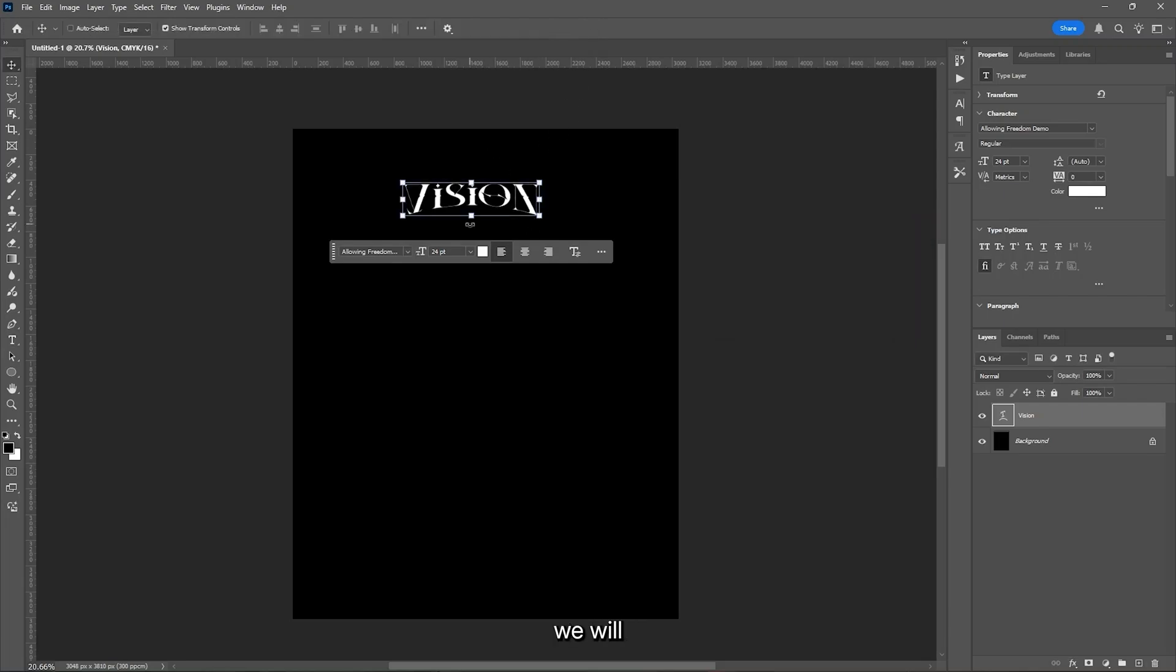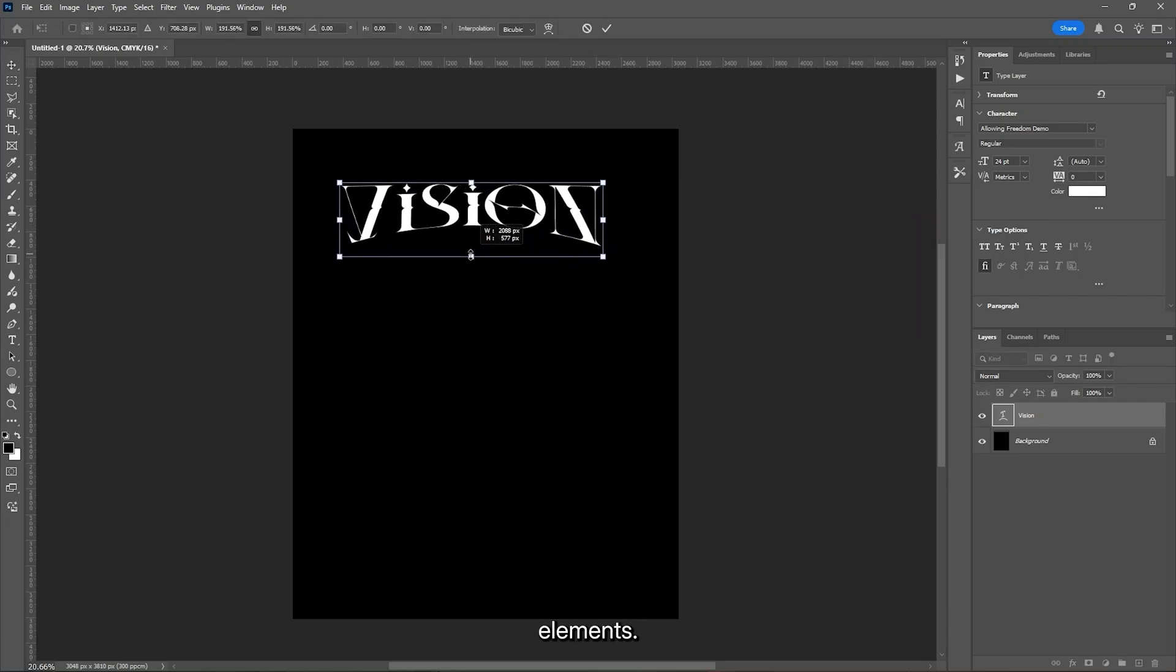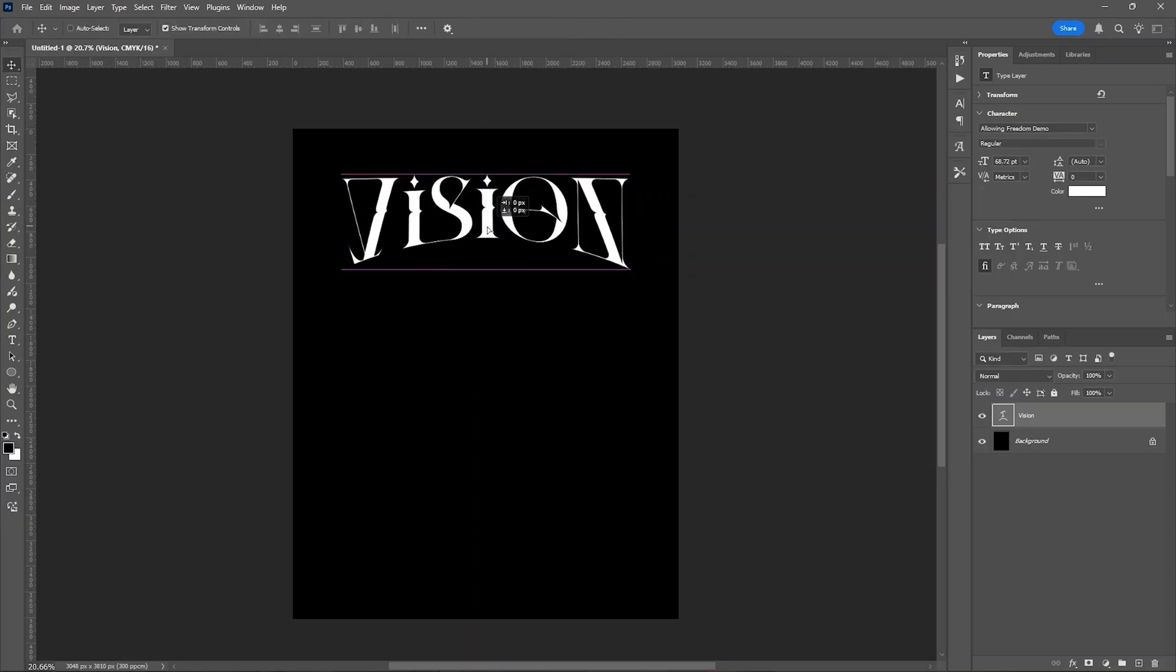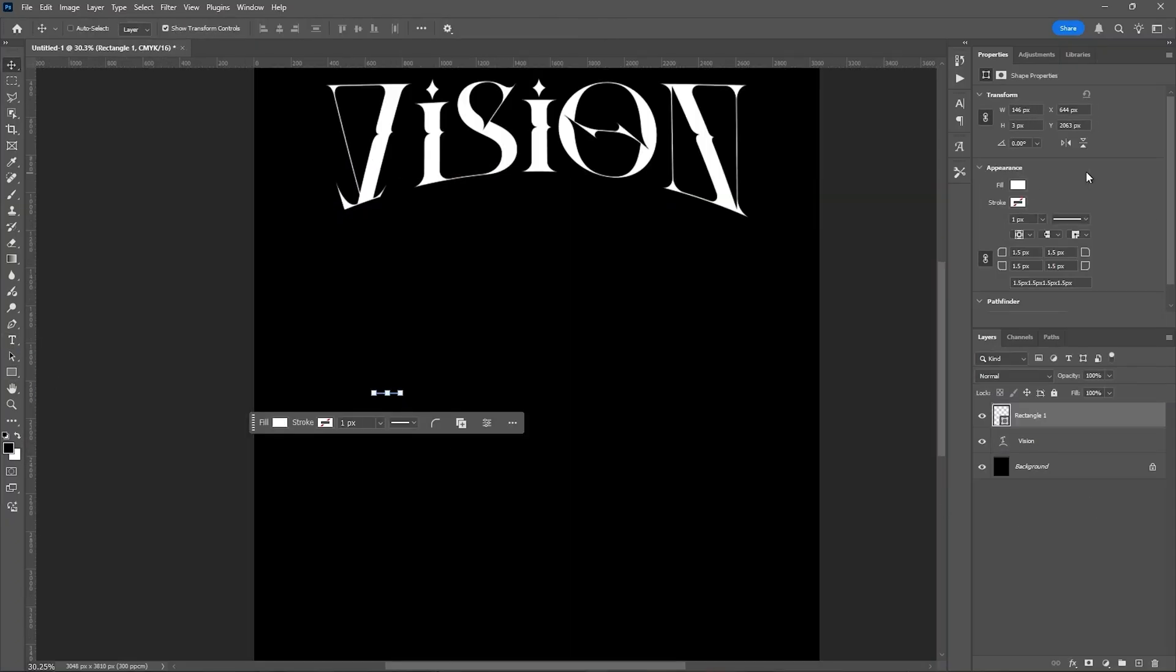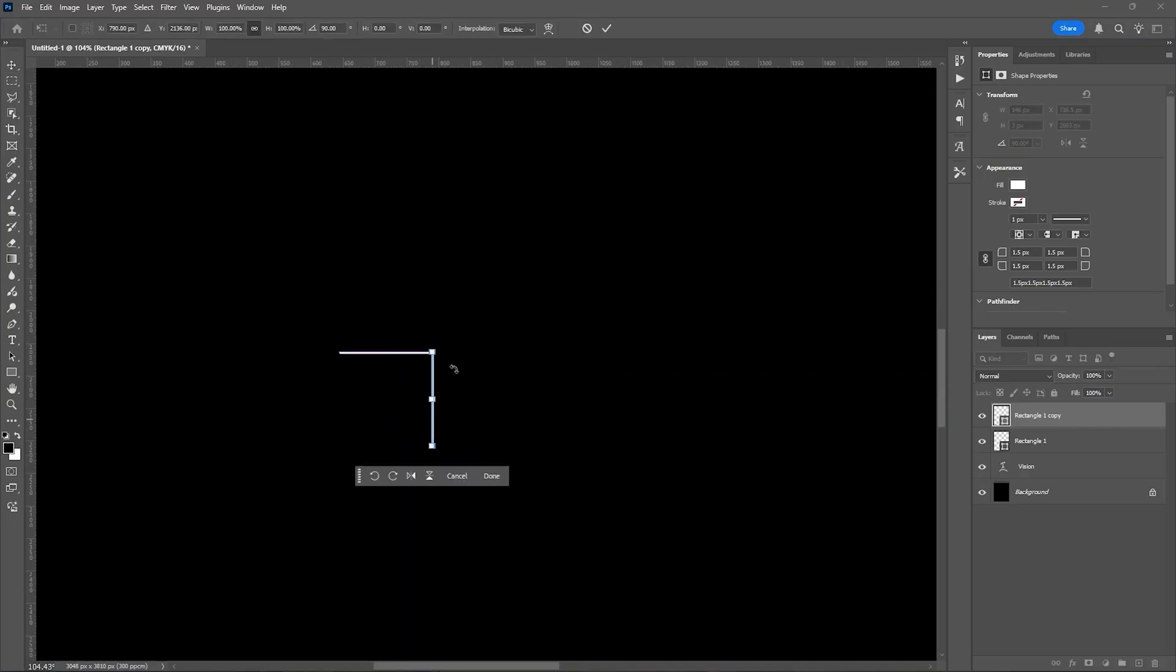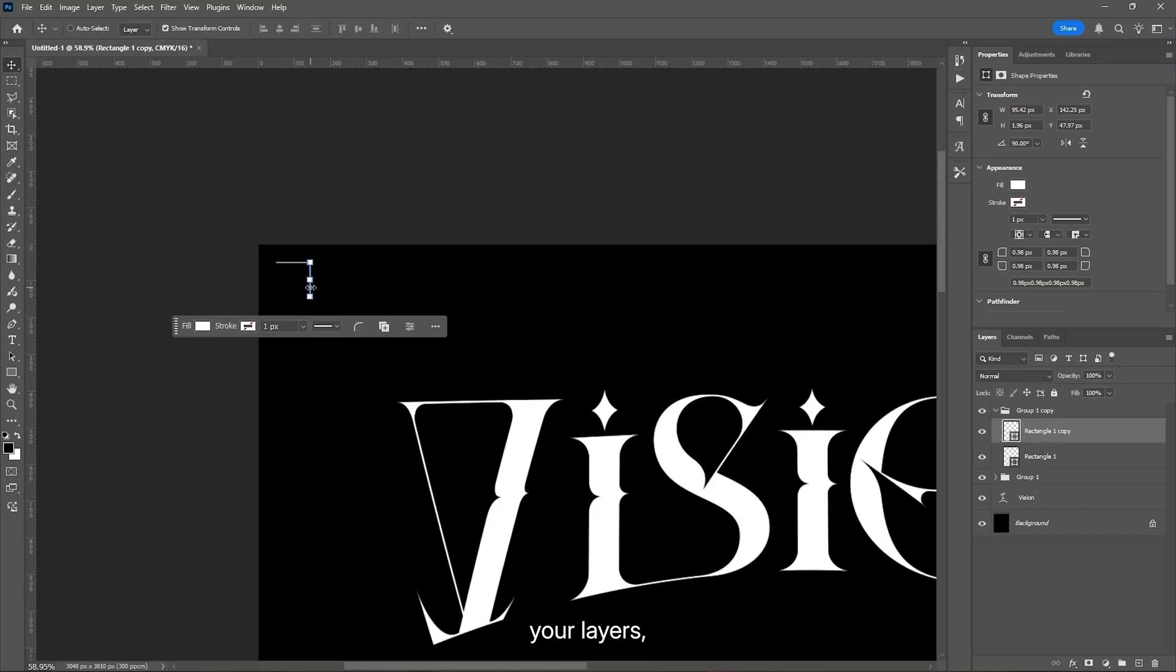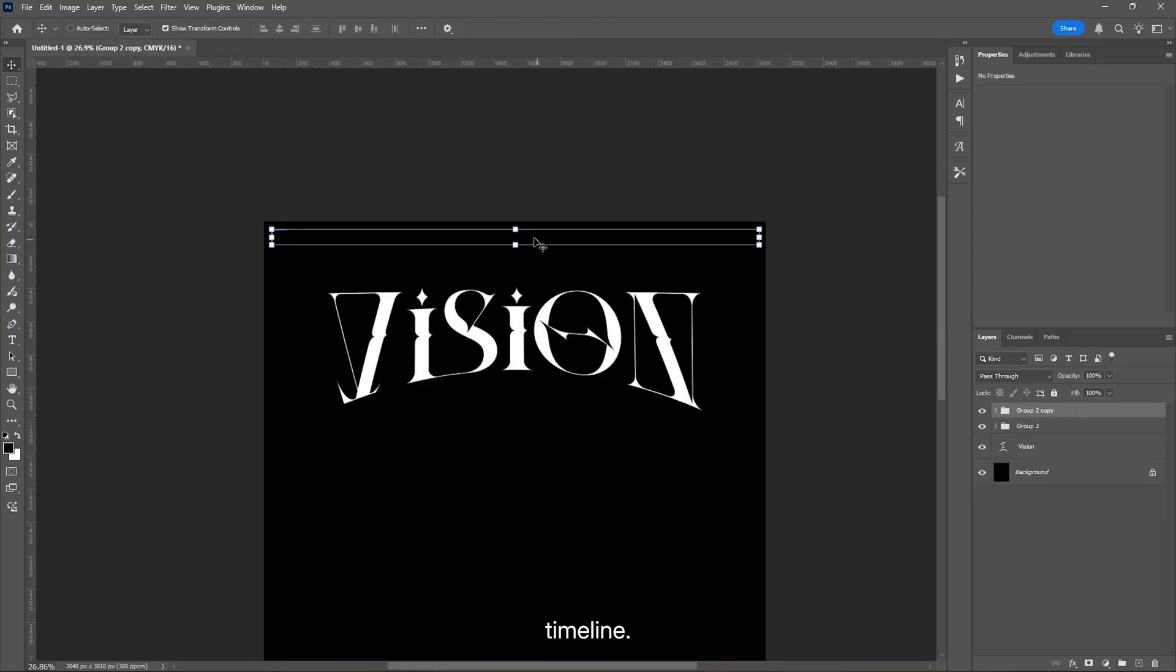After that, we will make all the other elements. Do not group your layers, otherwise it will not work in your timeline.